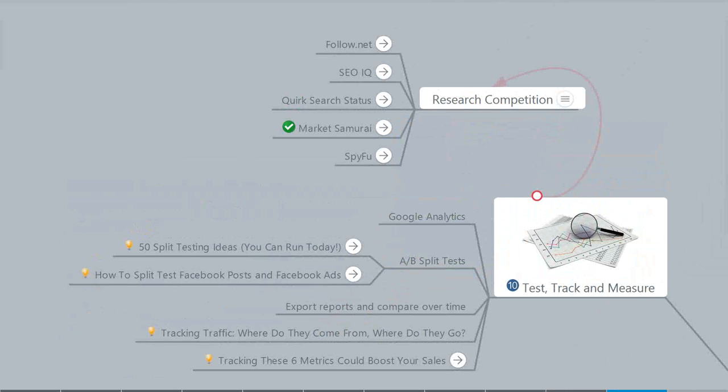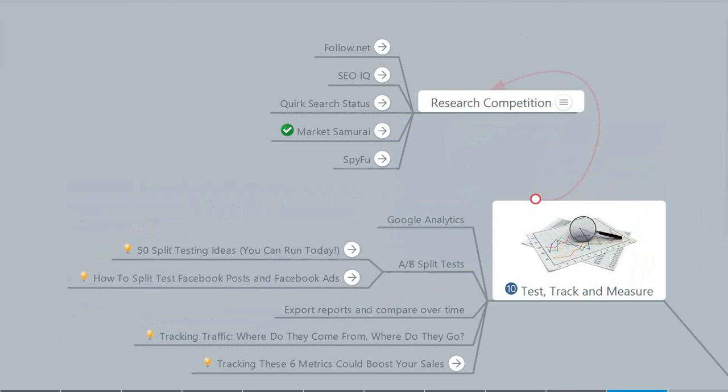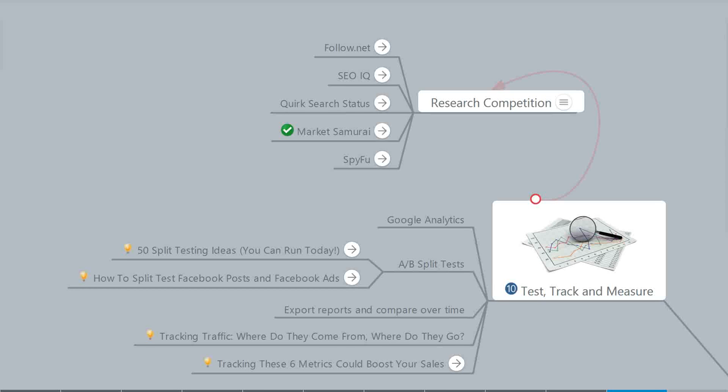Finally, we're going to talk about testing, tracking, and measuring your results. It's one thing to put content out there and do things to increase traffic, but if you don't know if it's having a measurable effect, you don't know if you're wasting your time, you don't know if you're wasting your money, and you really need to know if what you're doing is working.